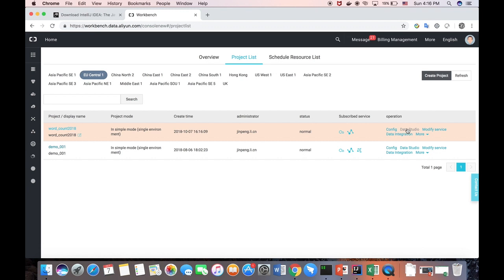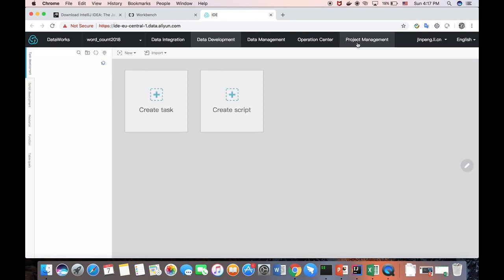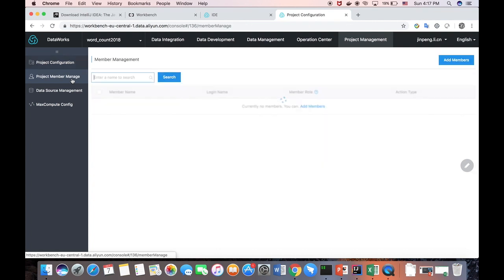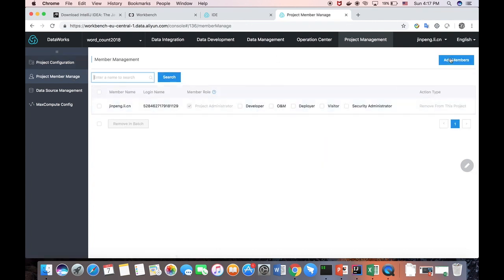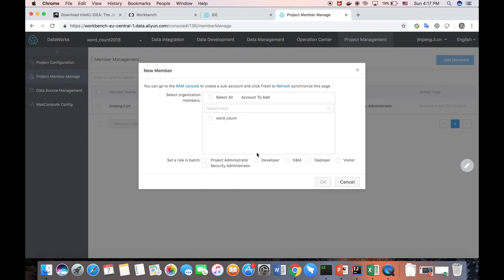And now we can go to the data studio to add the user, add our account into this project. We can set up the permission in the project management. Project manager. And then we add the new members as a developer.